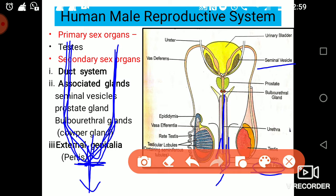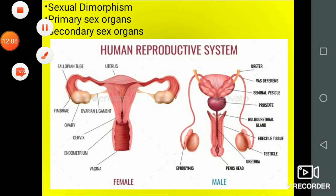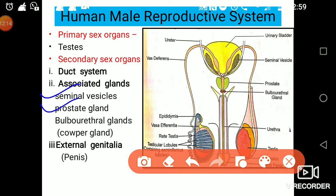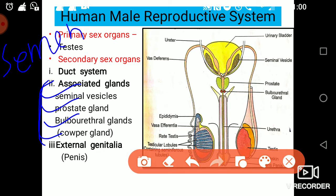All these glands — seminal vesicle, prostate, and bulbourethral — pour their secretions along with the male gamete. The secretions along with the male gamete are combinedly called semen. They secrete mucus and fructose into it, so combinedly this is called semen.